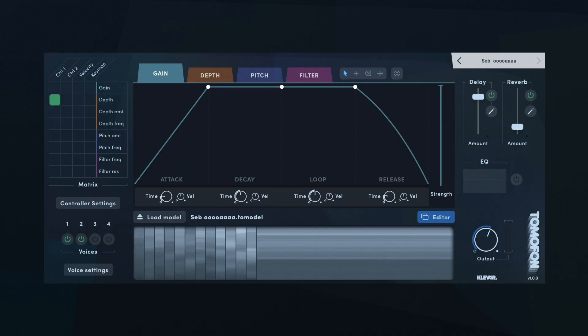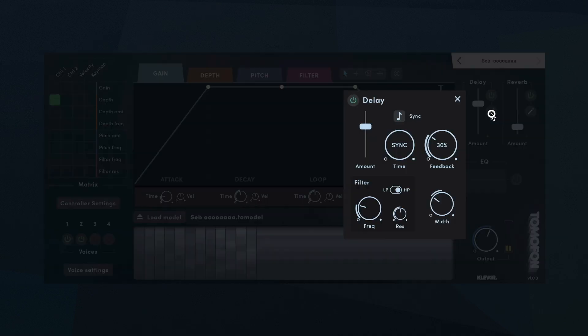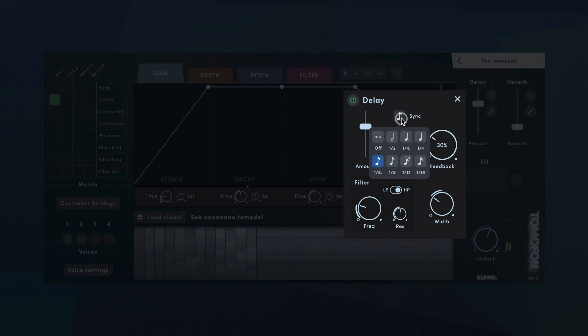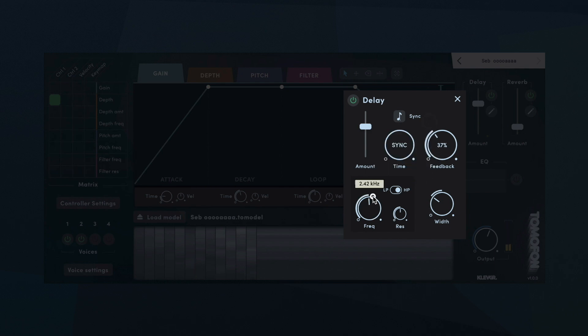There are three built-in effects in Tomofon. A ping-pong delay with a filter in the delay line loop. Here you can set the time in milliseconds, or sync it to the host. You can also set the filter cutoff frequency, and toggle between low-pass and high-pass filter.